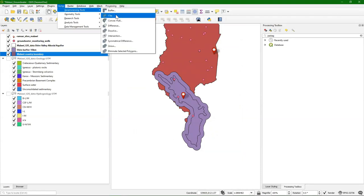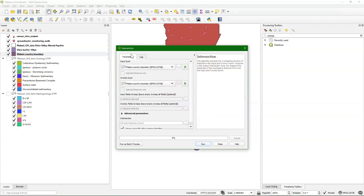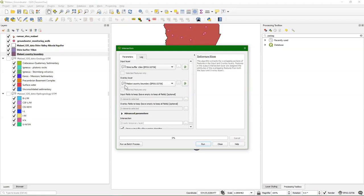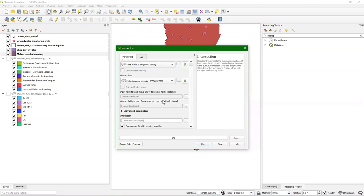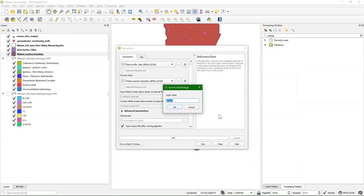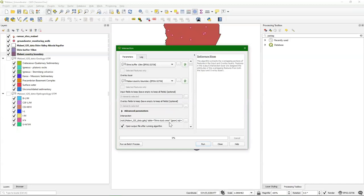I go back to Vector, Geoprocessing Tools, Intersection. As an input layer I'm going to choose the Shire Buffer that we just created — the 10 kilometer buffer. As an overlay layer I choose the country boundary. I'm going to save the intersection to the geopackage. That's our final study area — let's call it Shire Study Area. I run it and close. Now you see the original aquifer, Malawi, the buffer, and now we have the study area.